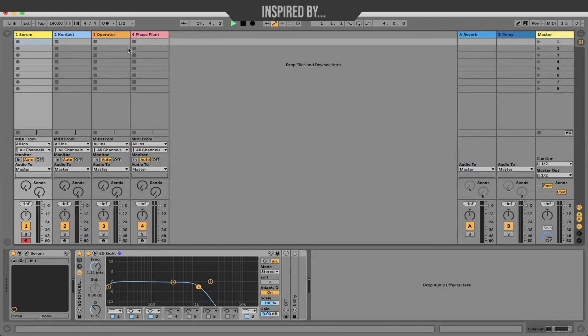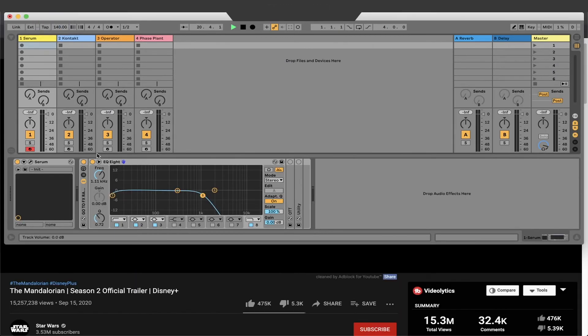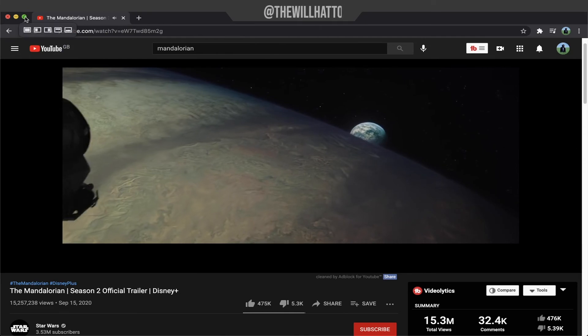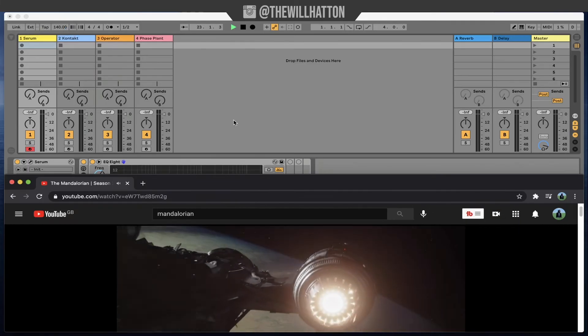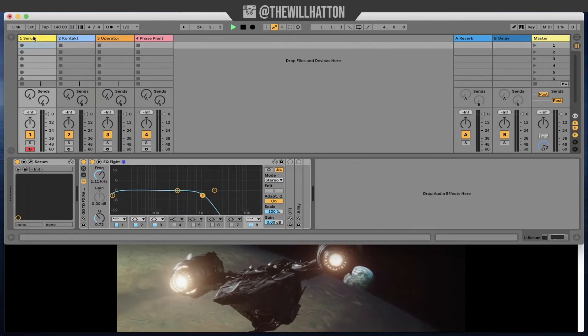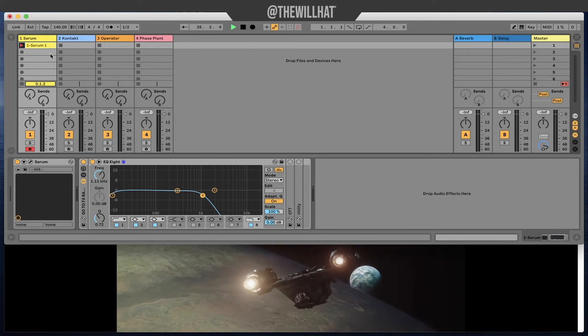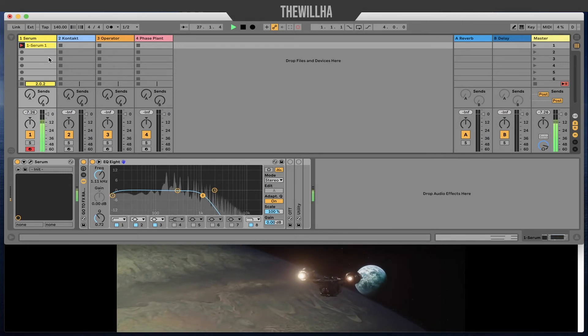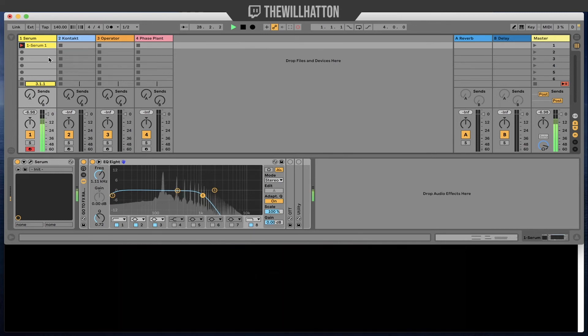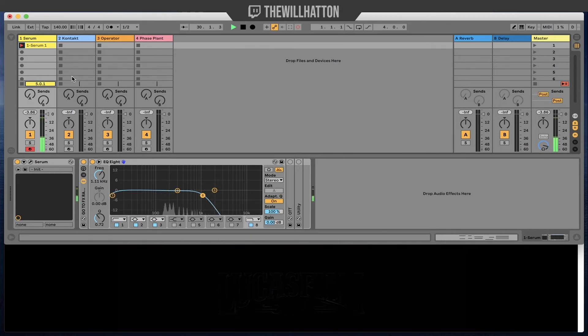Tip number seven takes us away from Ableton for a second and enables us to open multiple windows at the same time. I use an app called Moom but there's many like it for Mac. Moom allows me to open multiple windows at the same time. The helpful thing about this means that I can have something open for inspiration whilst I'm beat making or if I'm doing a writing session via zoom I can also have my DAW window open as well.